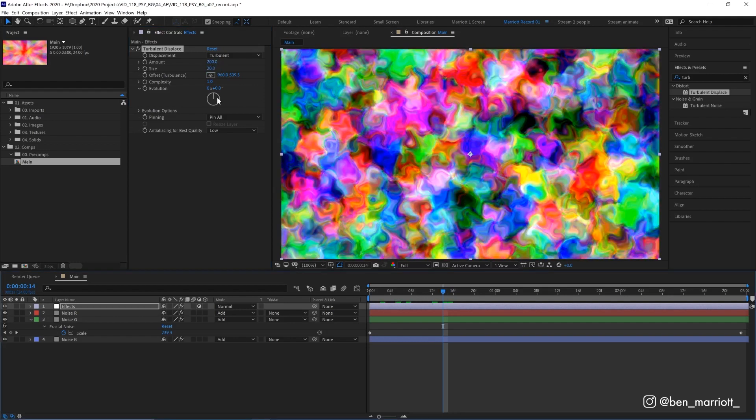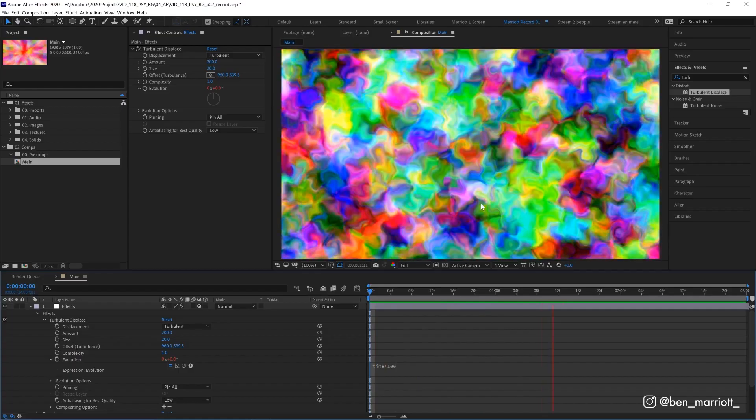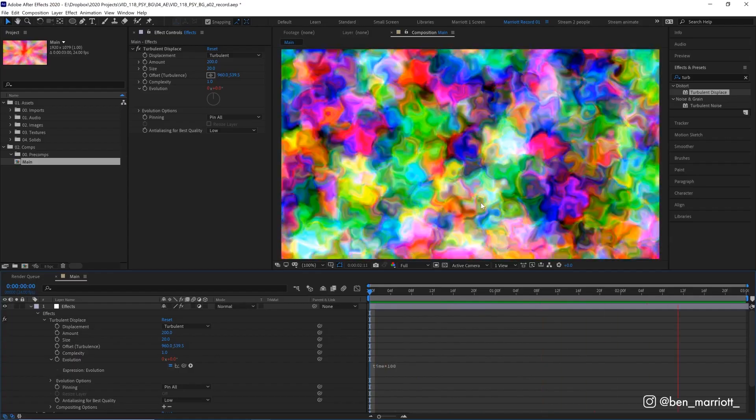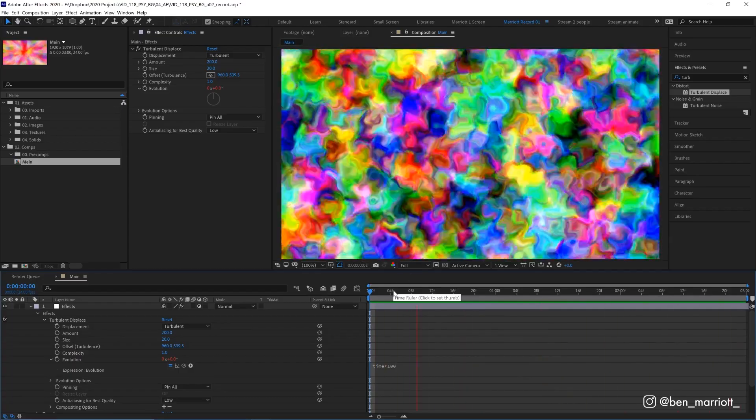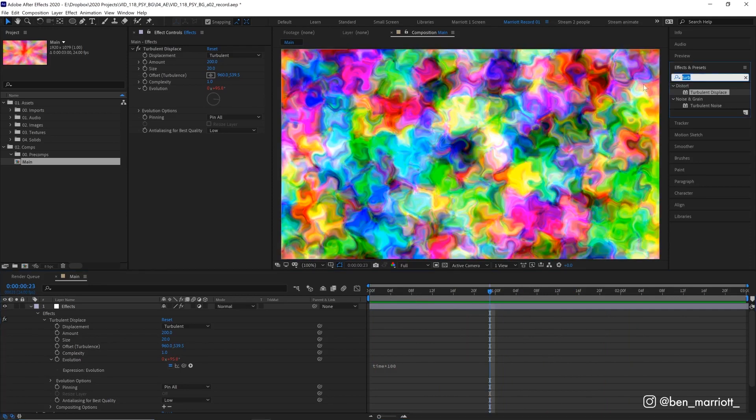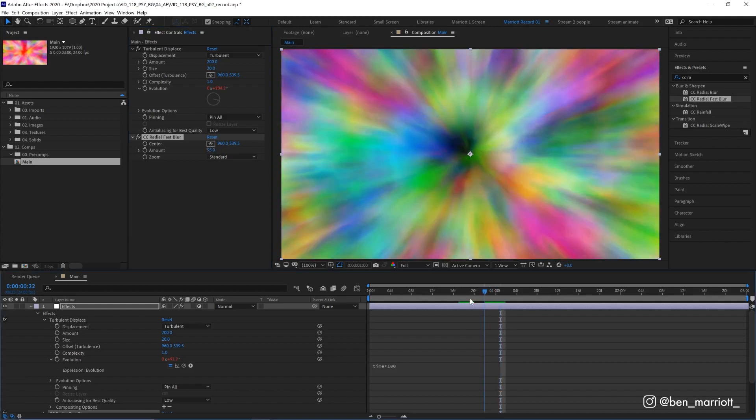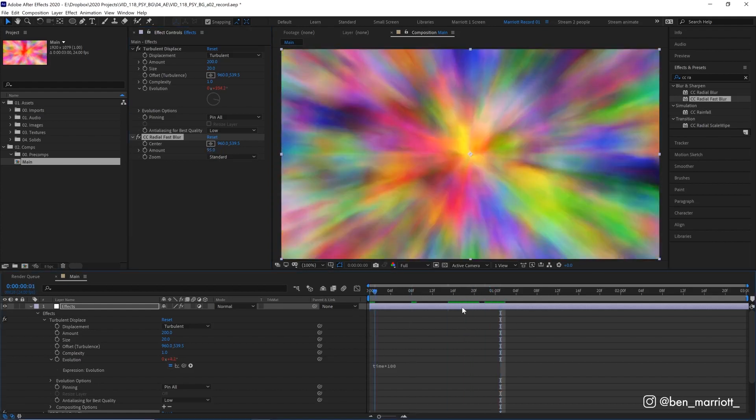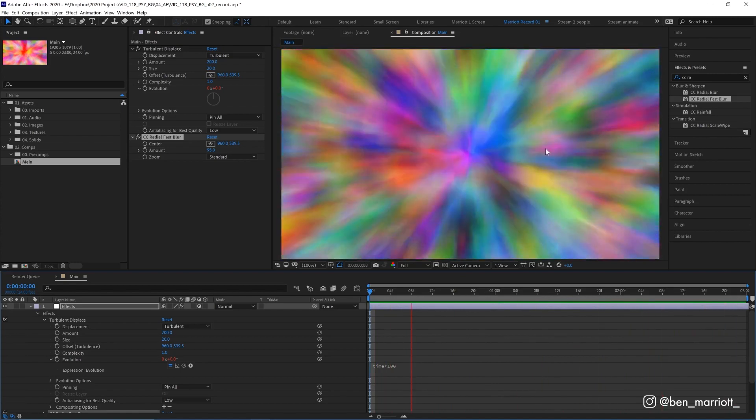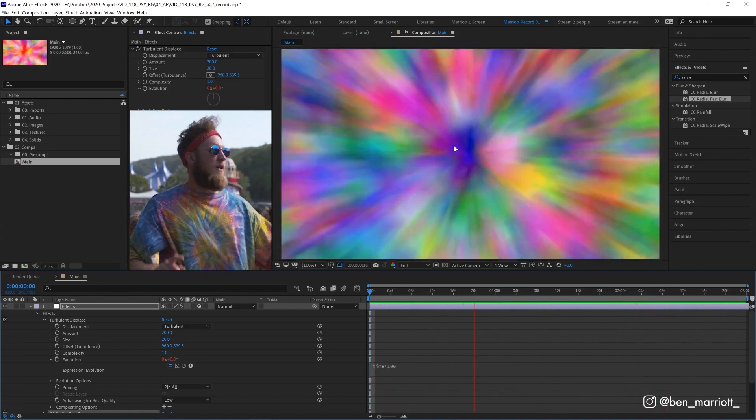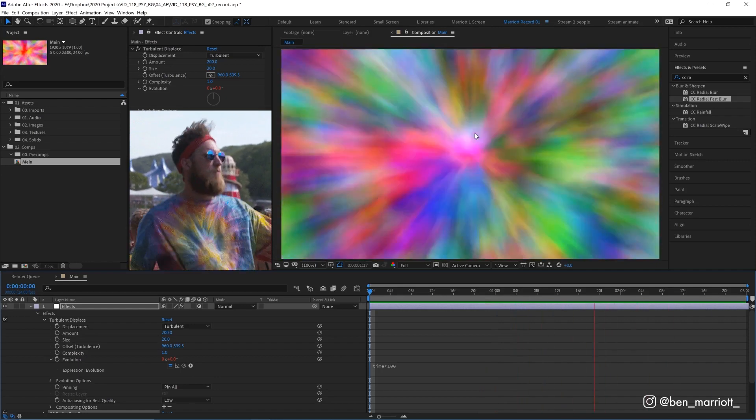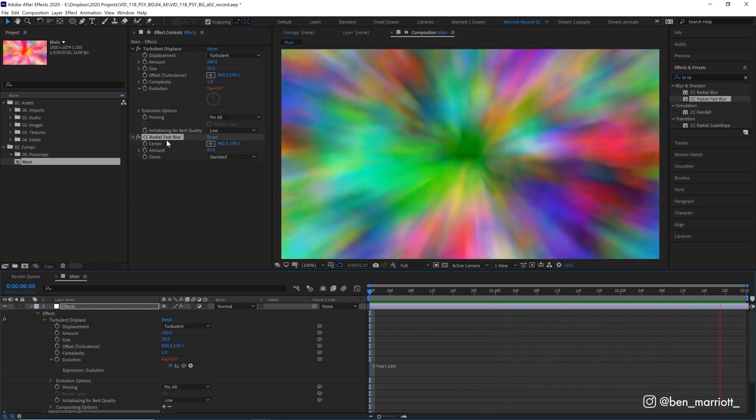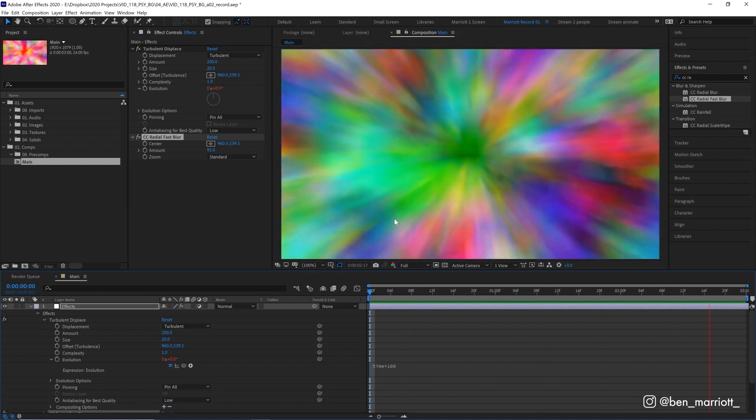We want to animate this as well so let's Alt Option click Evolution and type in time asterisk 100. And now if we play it back we get this really psychedelic looking color pattern but it's still looking very funky and weird. So then we're going to add the effect our old favorite CC Radial Fast Blur and this will blur everything from the center outwards. And we're going to change the Amount from 50 up to 95. There, now we can see this all becoming sort of streaks of light kind of like you're going through warp speed. I really like how these lines make it feel like tie-dye, as if this is where the cloth was tied and rolled together.